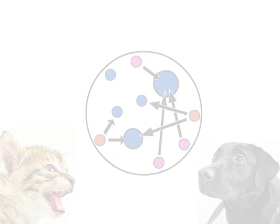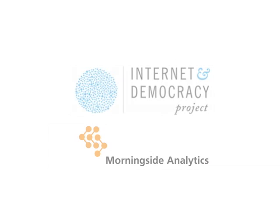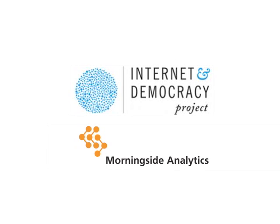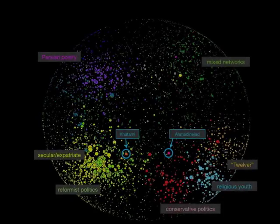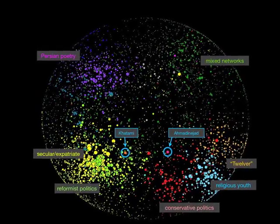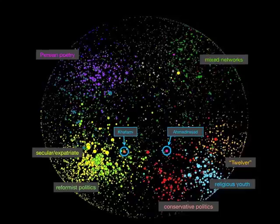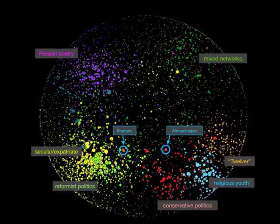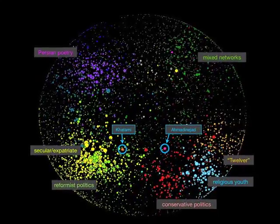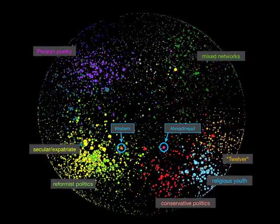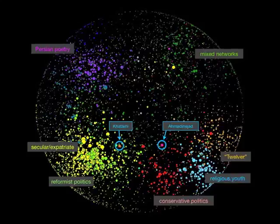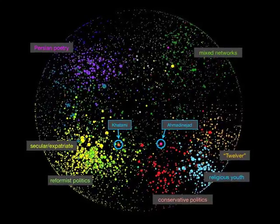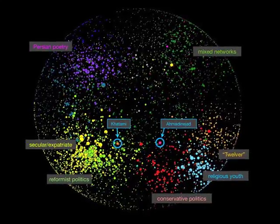Now, imagine doing this for thousands of blogs. The Internet and Democracy group at the Berkman Center and Morningside Analytics have created various maps for groups of blogs in multiple locations. The Persian blogosphere features two political poles, the conservative and religious blogs on one side, and the more secular-minded and reformist blogs on the other side of the network. This is representative of the Iranian political system.